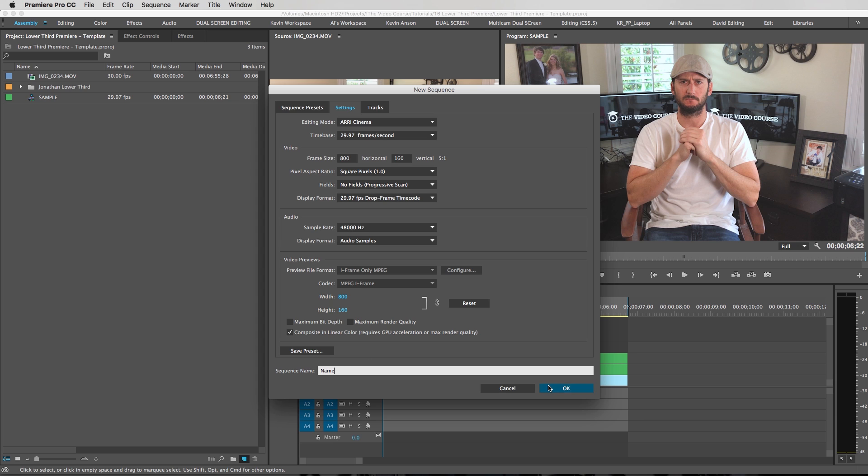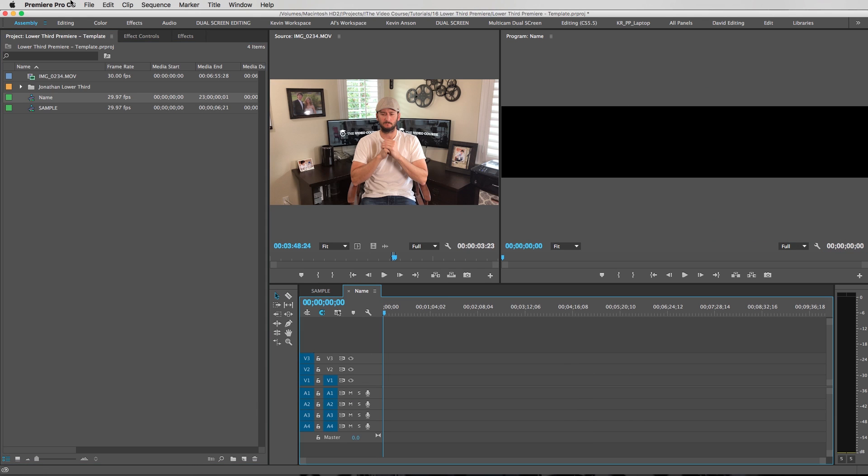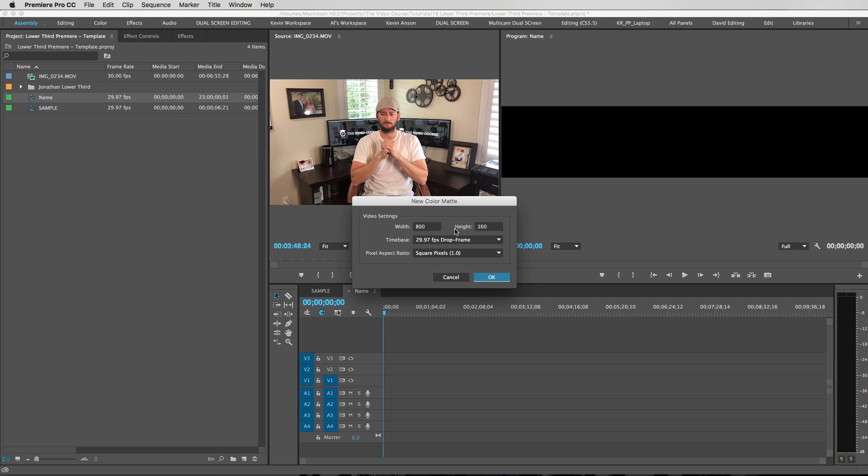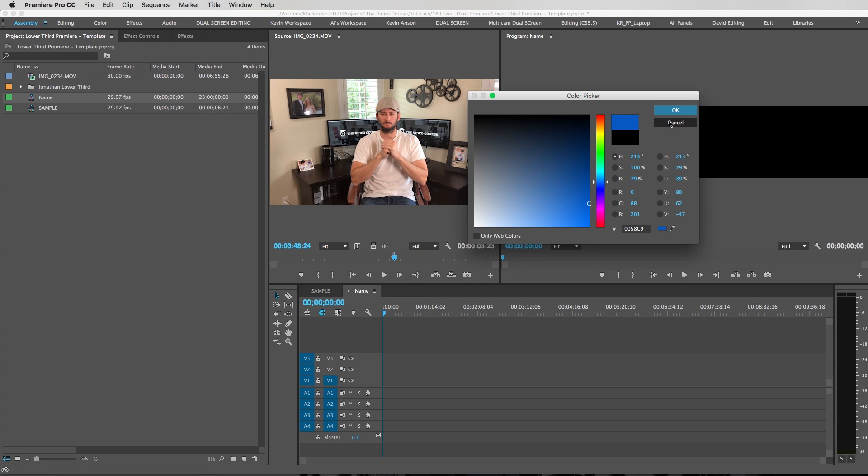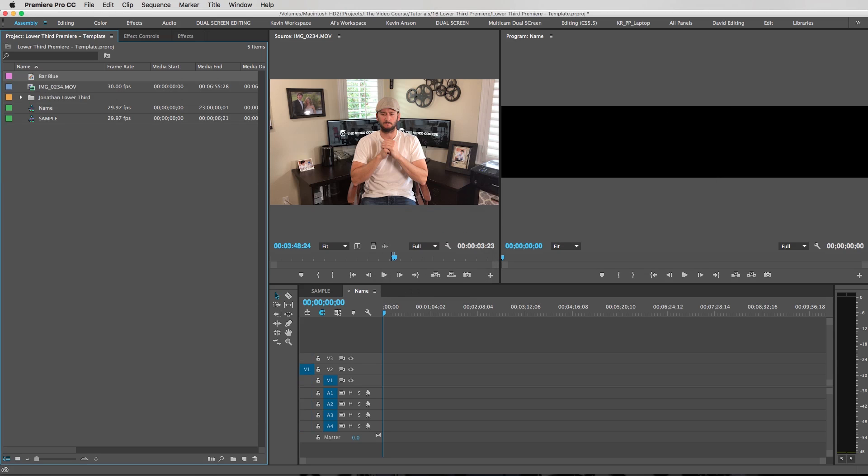And then we're going to go to file new color matte and notice it's 800 by 160 which is perfect and we're going to create some type of a blue color here. I'm just going to make up a color. That looks good. Hit OK. We're going to call this bar blue.